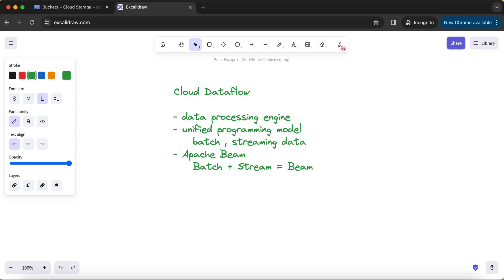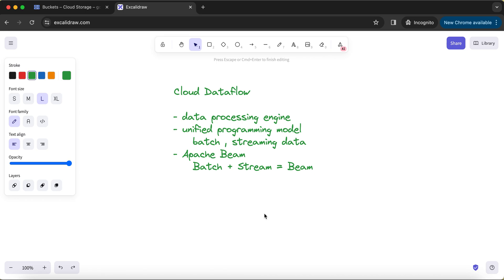But at the core of Cloud Dataflow, Apache Beam is the library that is getting used. That is the reason understanding Apache Beam to thoroughly understand how Dataflow works is kind of a mandatory thing. As good as you know the Apache Beam library, you will be able to write effective Cloud Dataflow jobs.